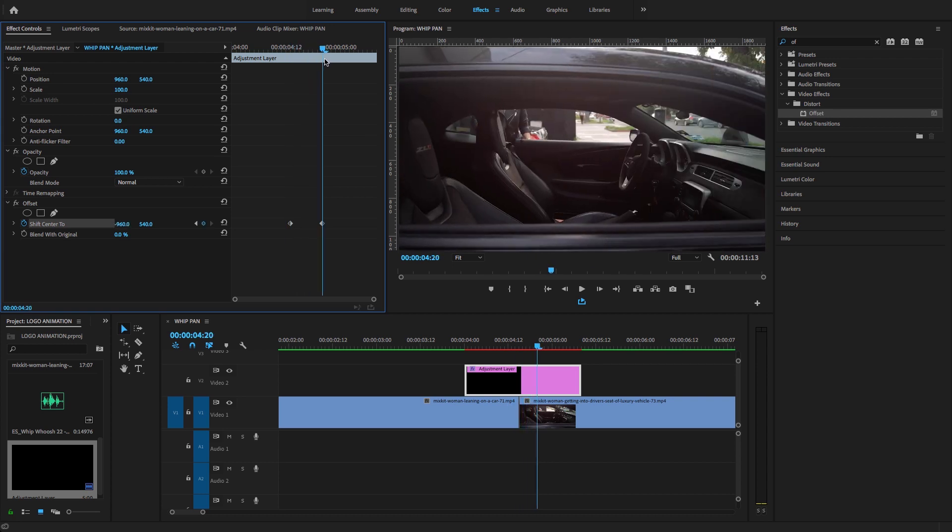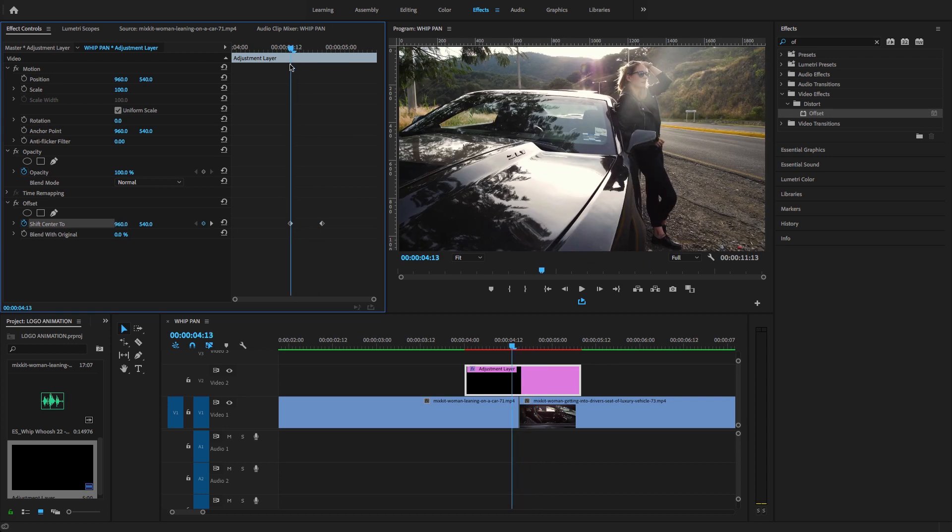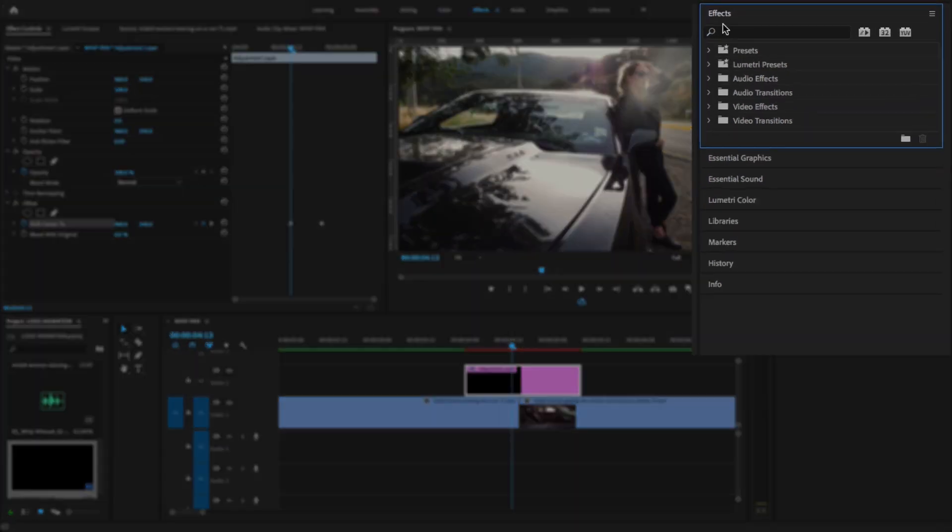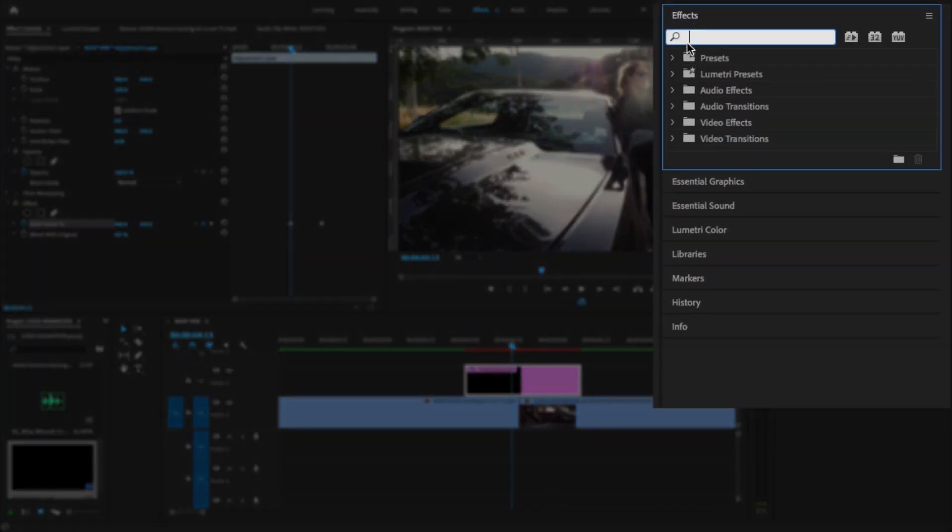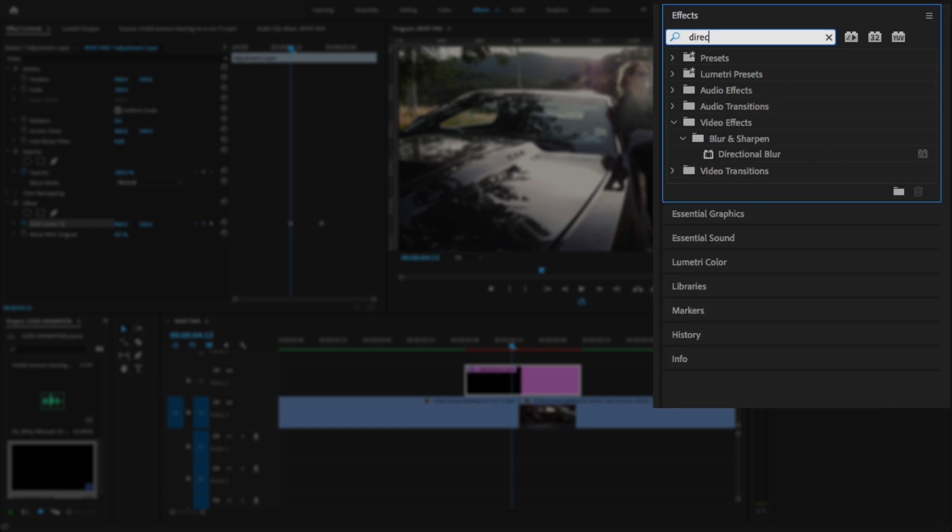Now I want to add some blurriness. Just go to effects and search for 'directional blur' video effect. You'll find it under video effects and blur & sharpen. Drag it onto your adjustment layer.